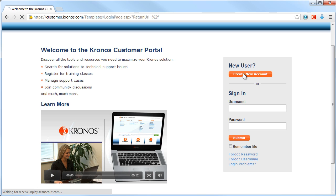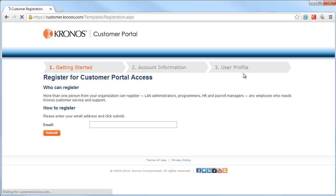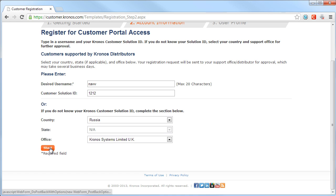Then you will add your email in the box for further approval. Now you will follow all the procedures to get access to Kronos for your company.